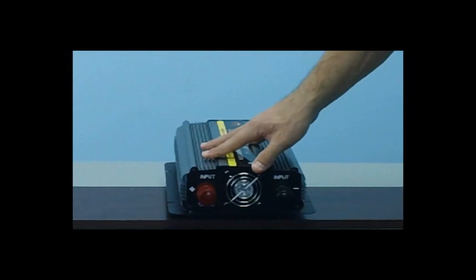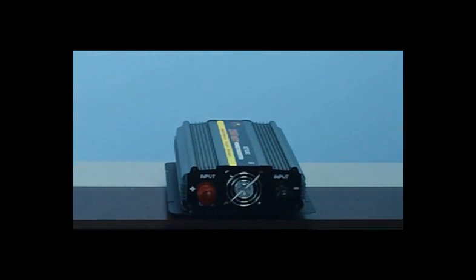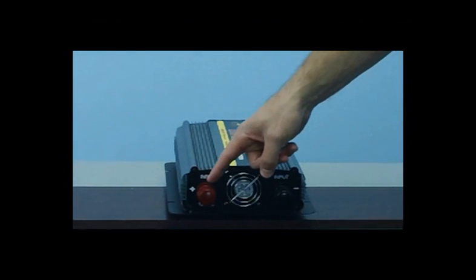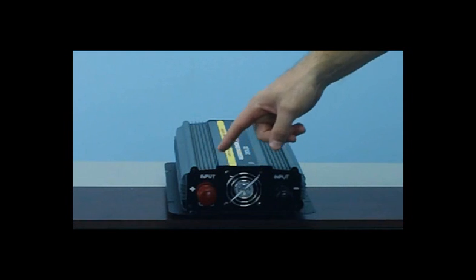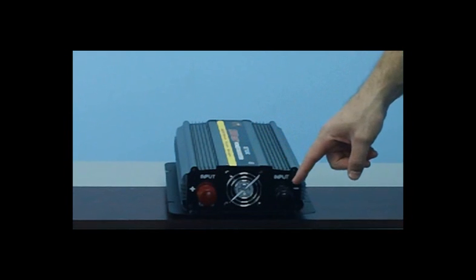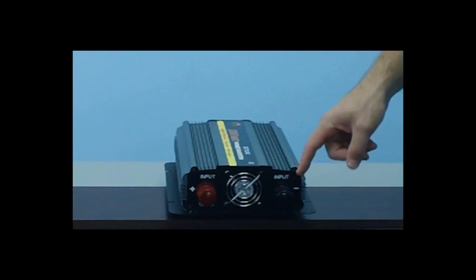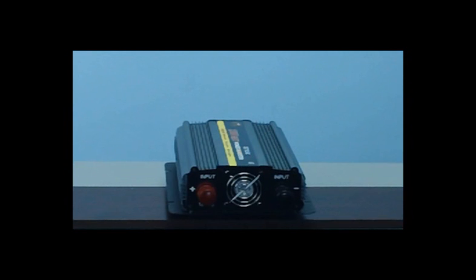If you look at the back of the inverter, you will see two connections, the red positive terminal and the black negative terminal. This is where you connect your battery cables to the battery.